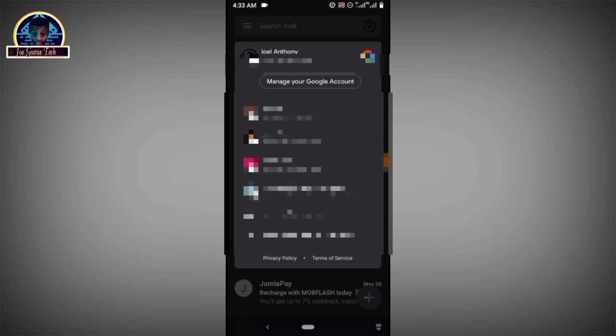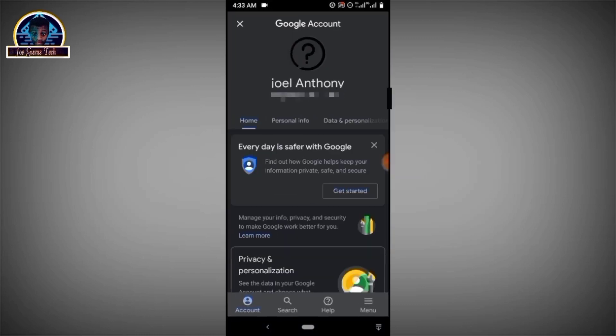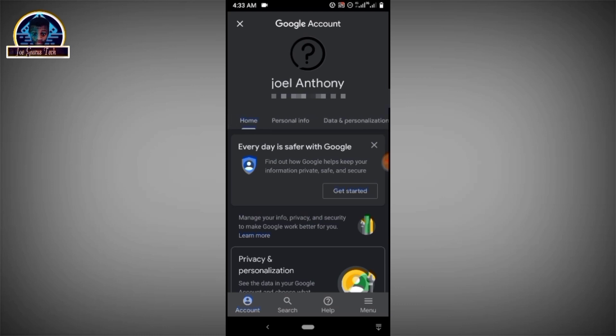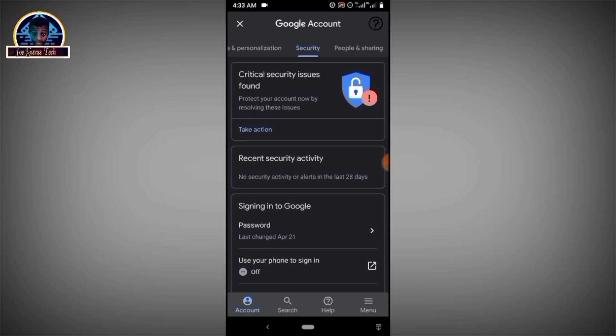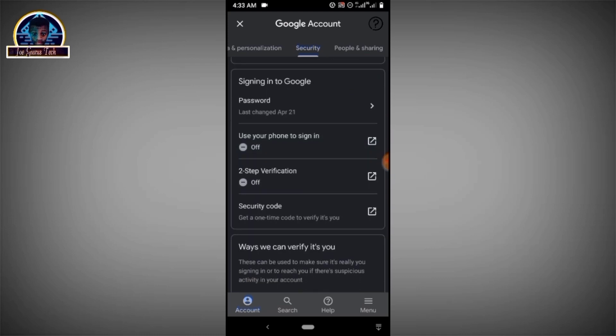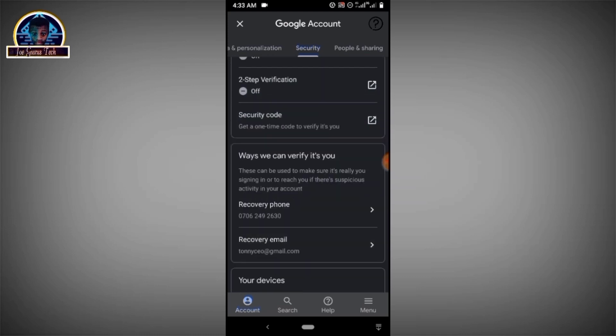You click on it. Here you see options: personal data, personalization, security. You're looking for security, you click on the security.